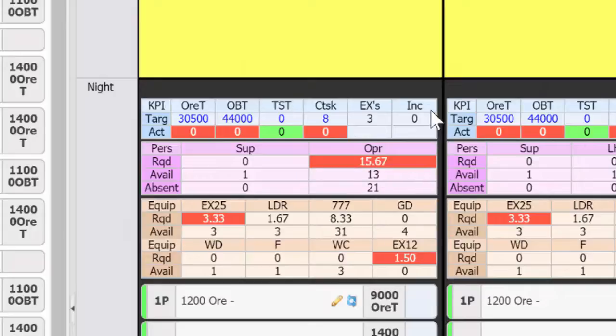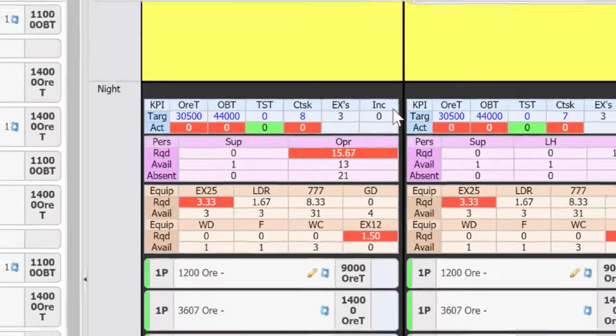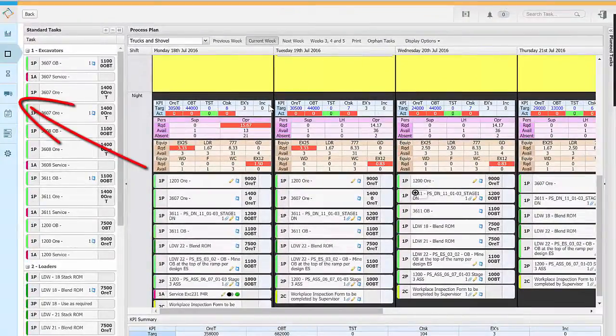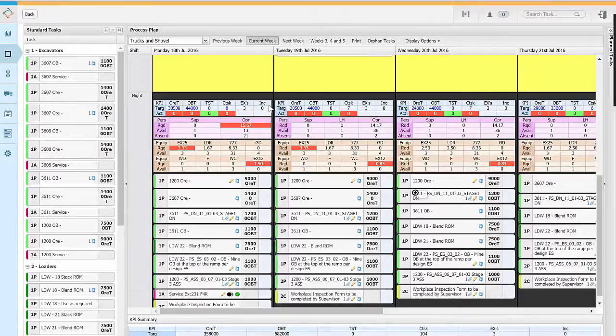Equipment works in a similar way to people but comes from the equipment schedule. Again there are different types of equipment required and available for the shift.